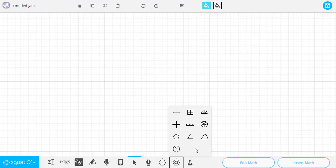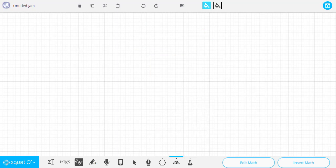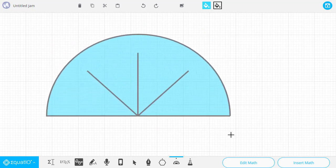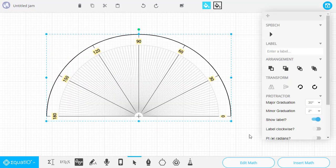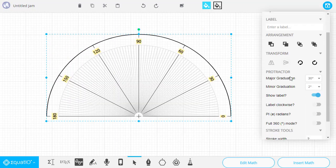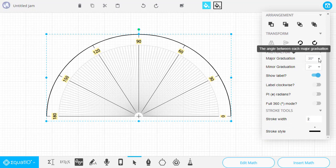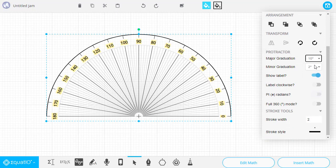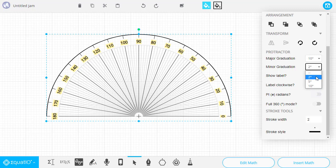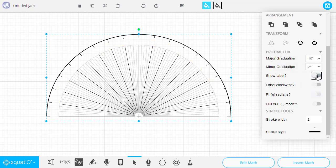The next Smart Shape is the Protractor. Again, we can just drag that out, and then in the panel on the side, we can adjust the Major Graduations and the Minor Graduations. We can also turn on labels or off.